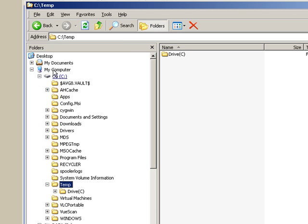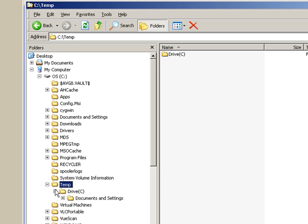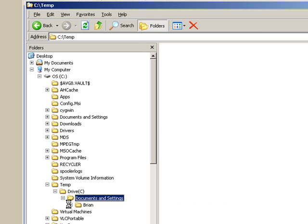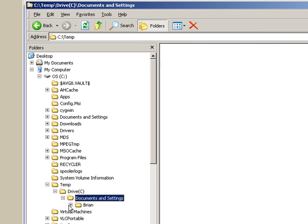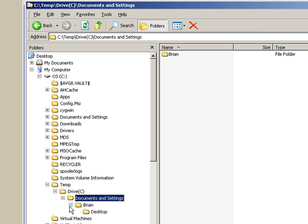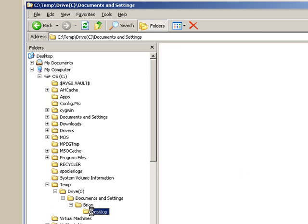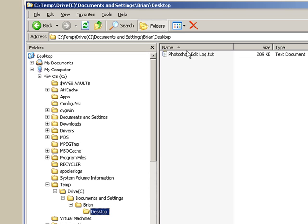But here under My Computer, on the C drive in the temp folder, there's this folder called drive C. And underneath that is Documents and Settings, Brian, and under Brian is Desktop, and under Desktop is Photoshop Edit Log. So Acronis did its job and it put it where I told it to put it.